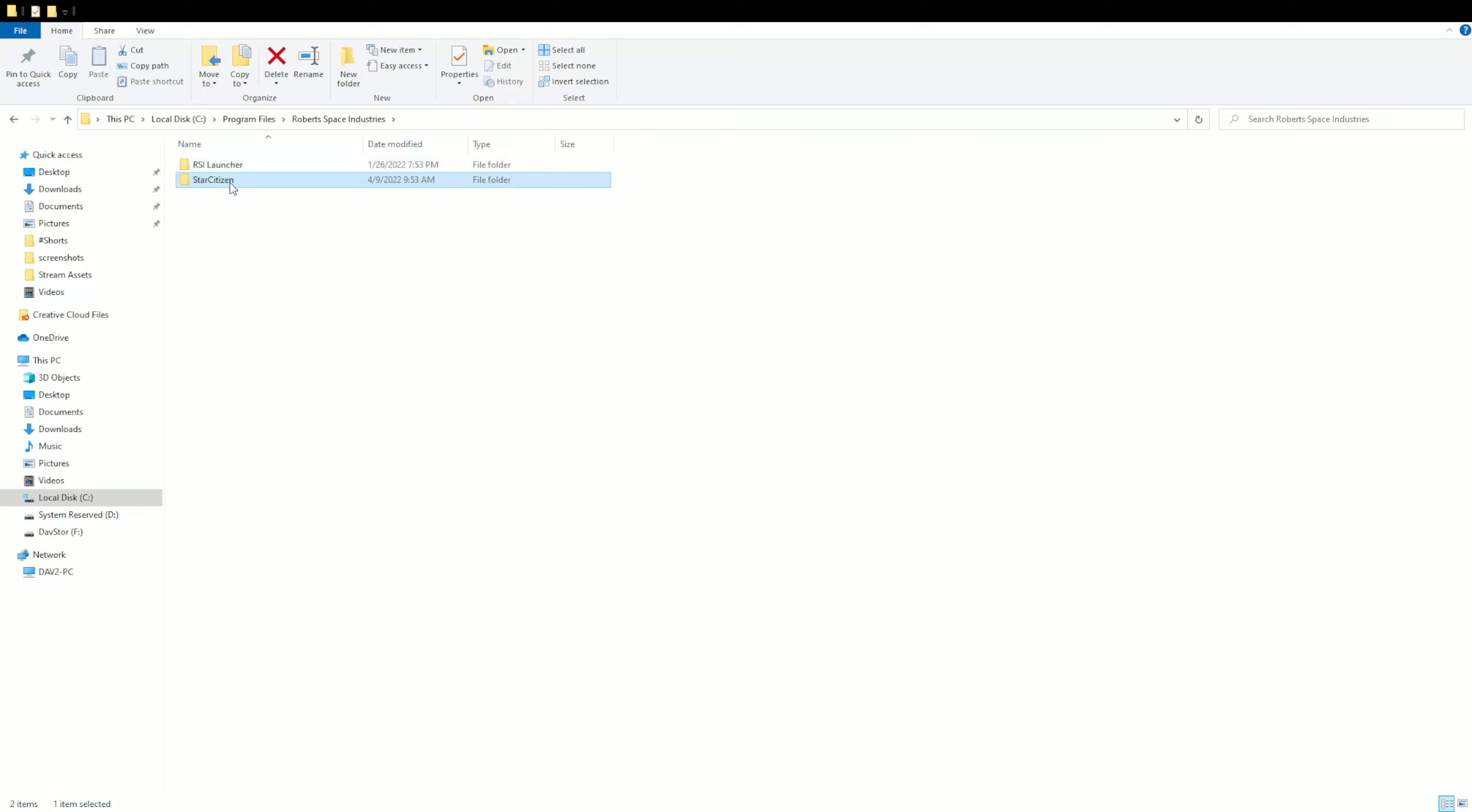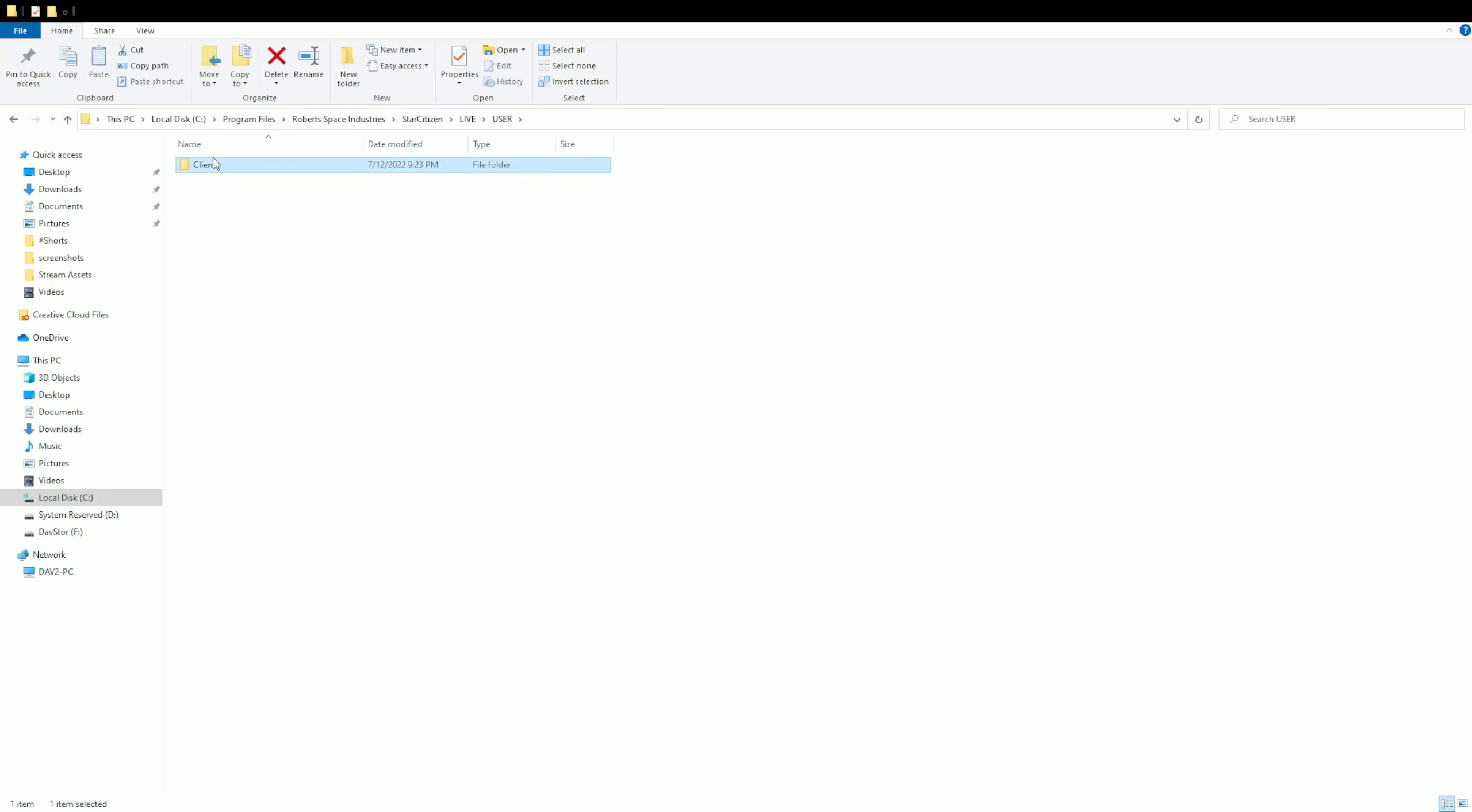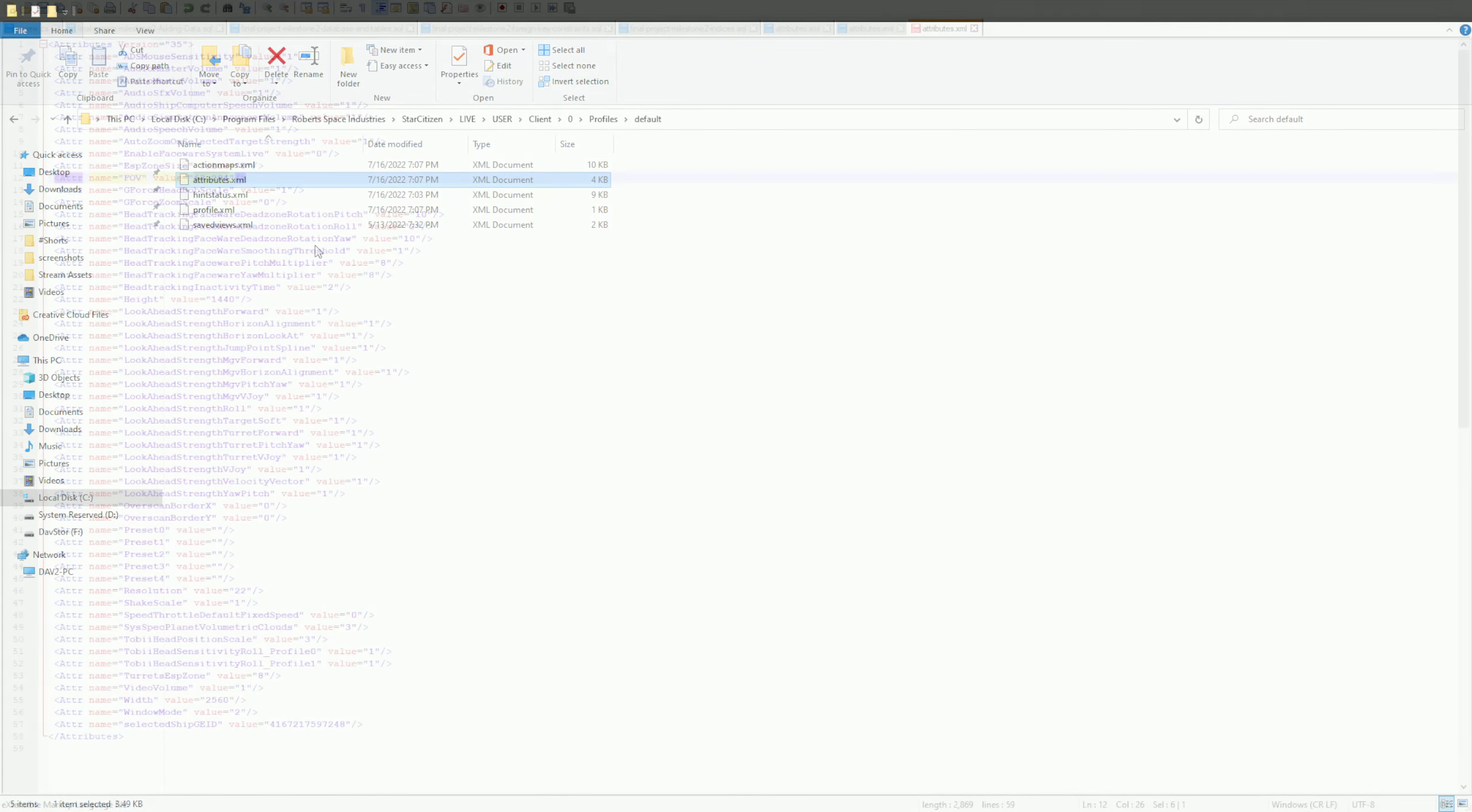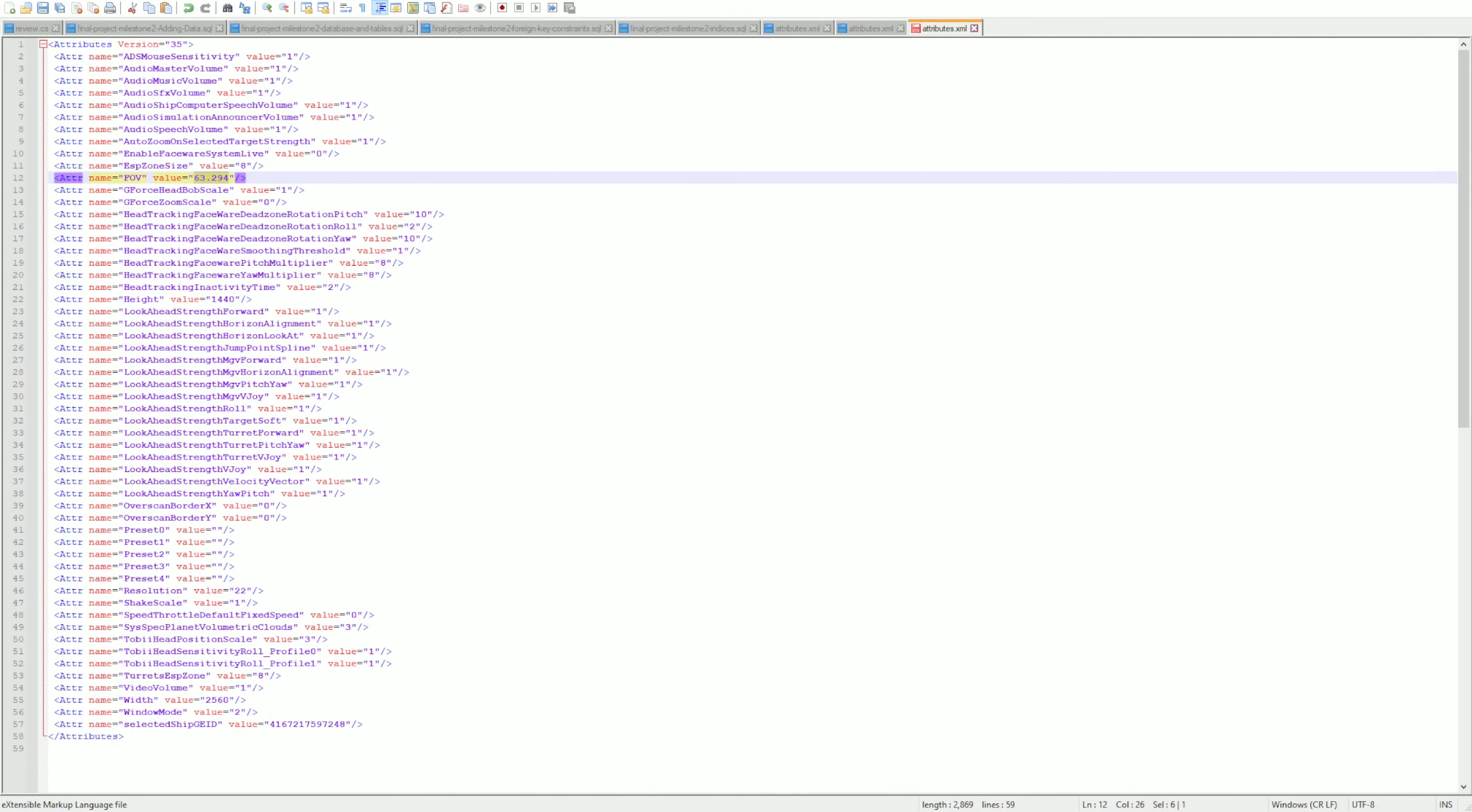We're gonna go into the Roberts Space Industries Star Citizen Live folder, then into the User folder, then Client. You may have more than one profile in there, but go to the default profile. You might have to set them both. On the attributes.xml, right-click and choose edit with Notepad++. This is what you're gonna see in that file.